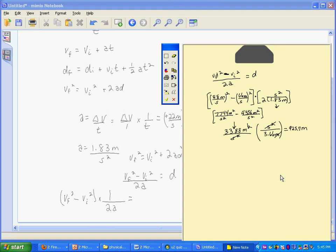Let's look at our significant figures. We started out with two significant figures with the 88, the 66, and the 12. So keeping two significant figures, my answer is going to be 930 meters.